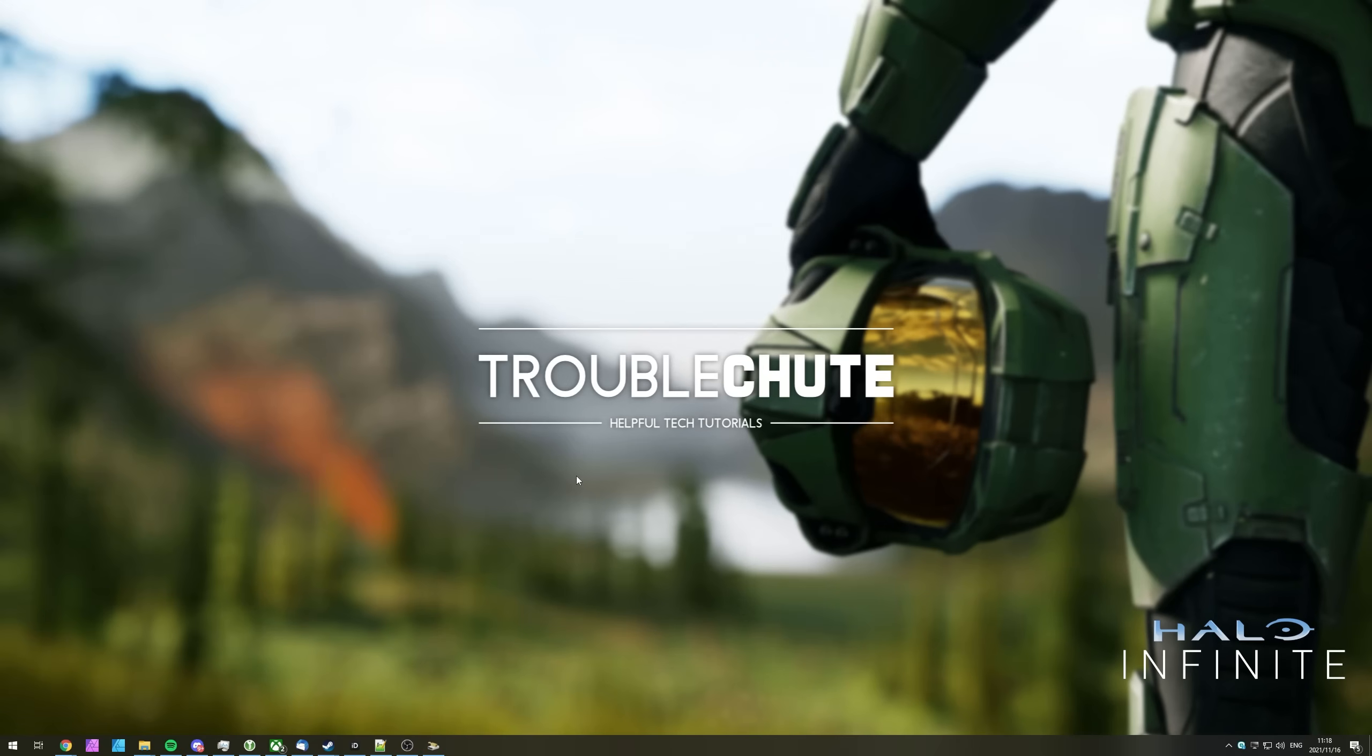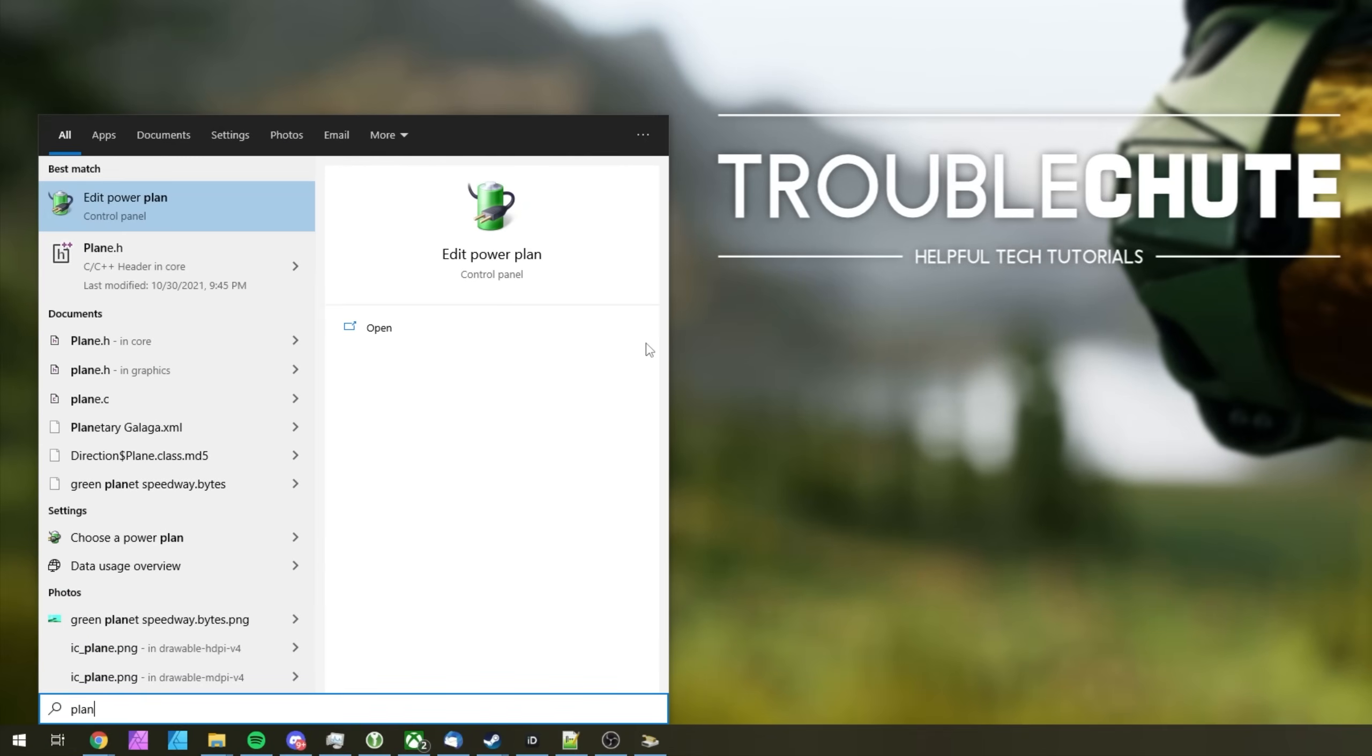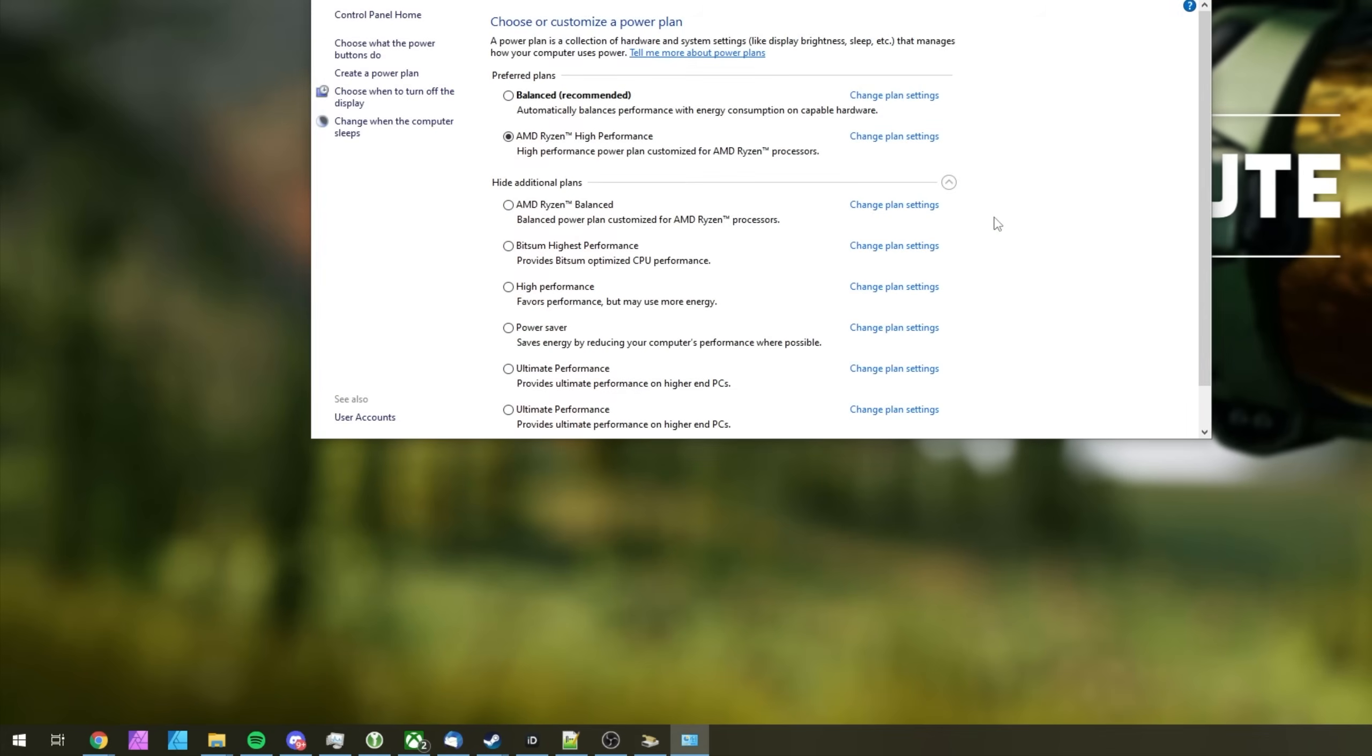Now, something I usually forget to mention is make sure you have a good power plan selected on your computer so that nothing is being throttled and or held back. This is especially important on a laptop. Hit start and type in plan, where we'll be clicking edit power plan, or choose a power plan. I prefer choose a power plan.